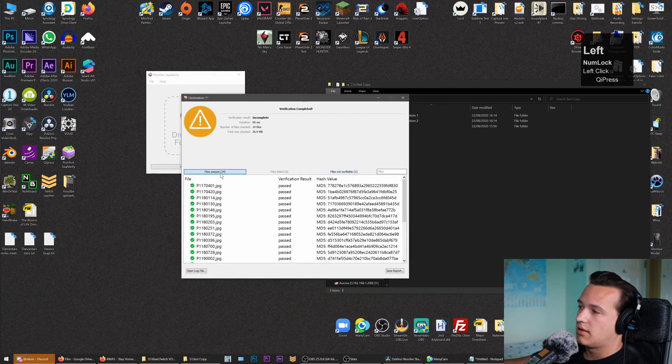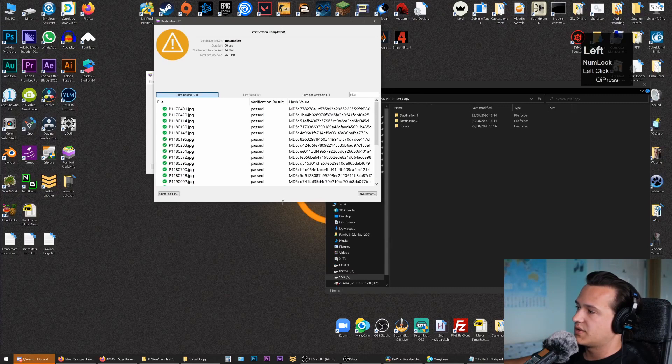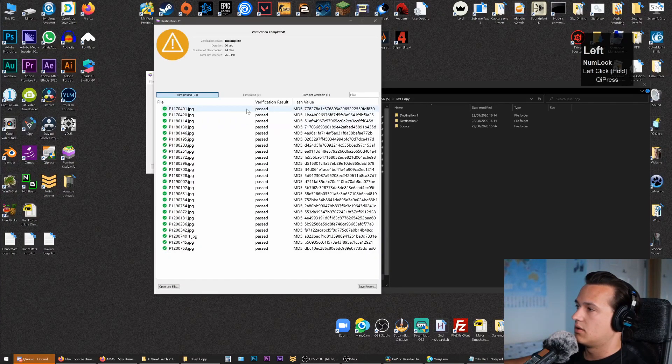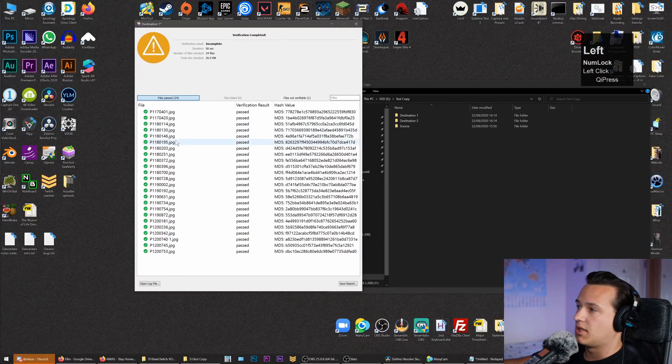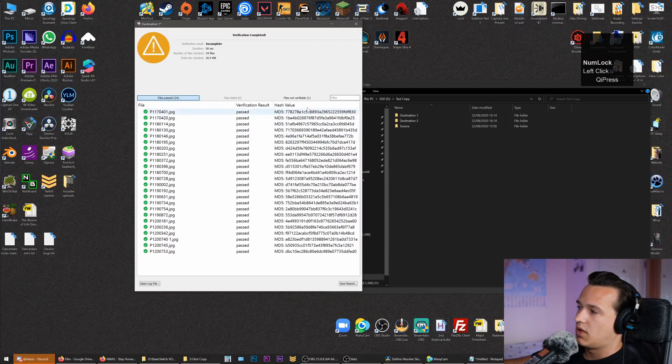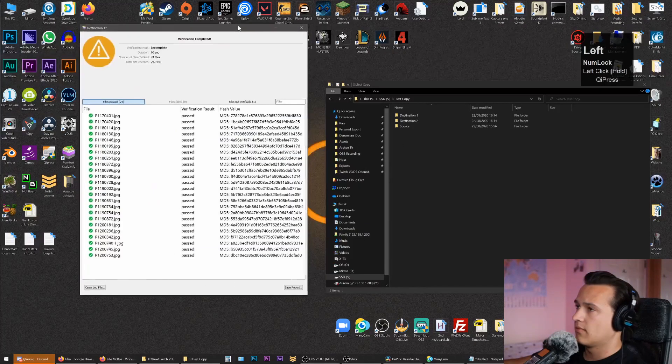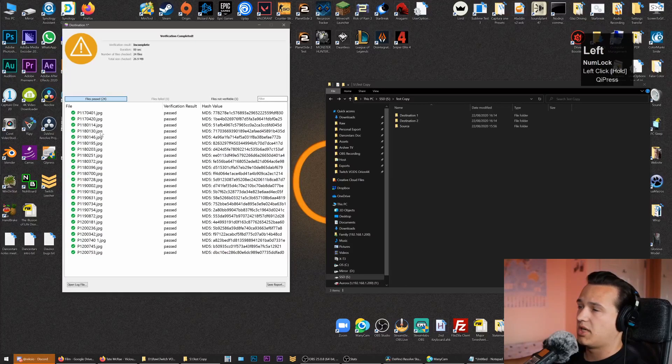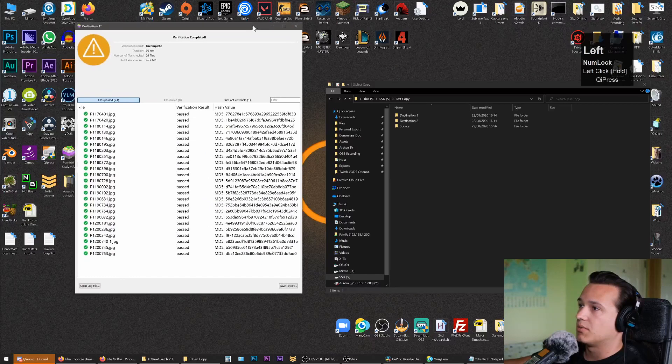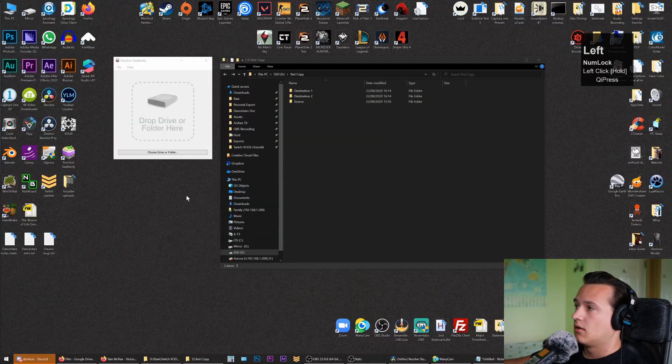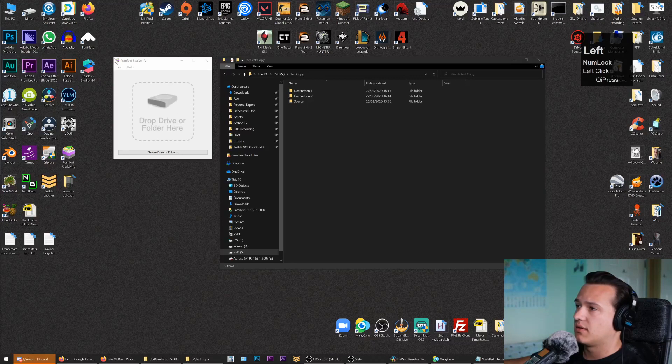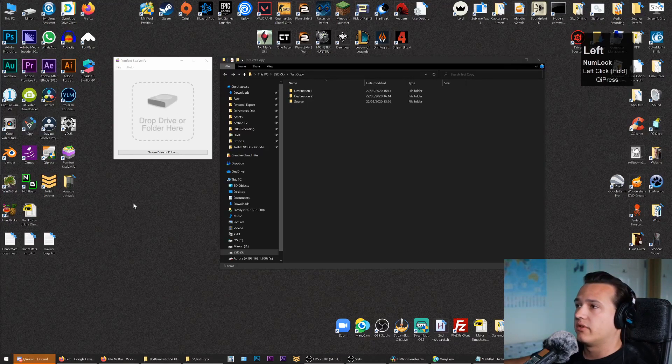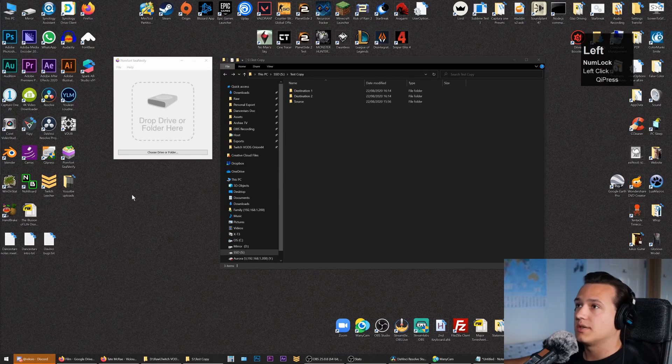Here we can go to our Files Passed and we can see all of our files have passed the verification against the .mhl, and we also get all of their hash values here. We can safely begin working on those files and be sure that everything is correct as it was straight out of camera. That's the take on using DaVinci Resolve and Seal Verify to copy and verify files safely. See you guys.